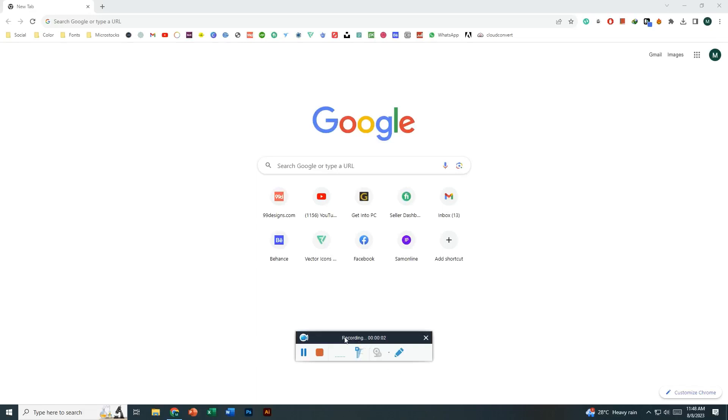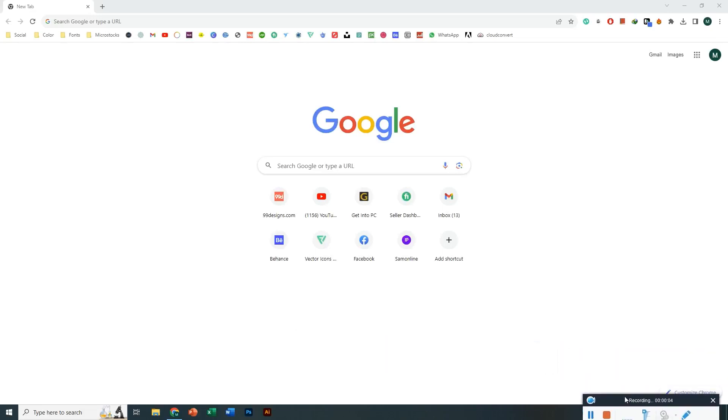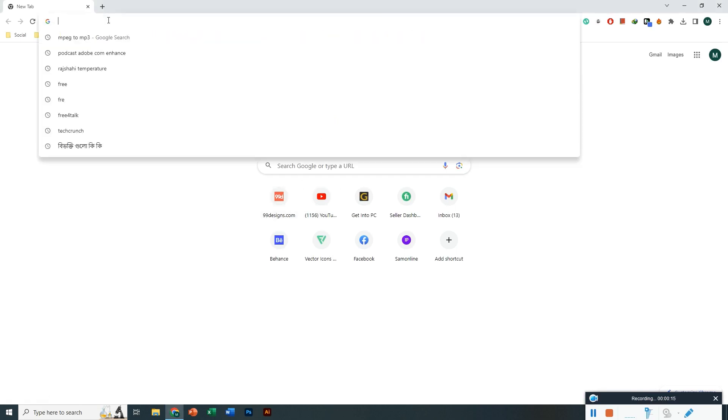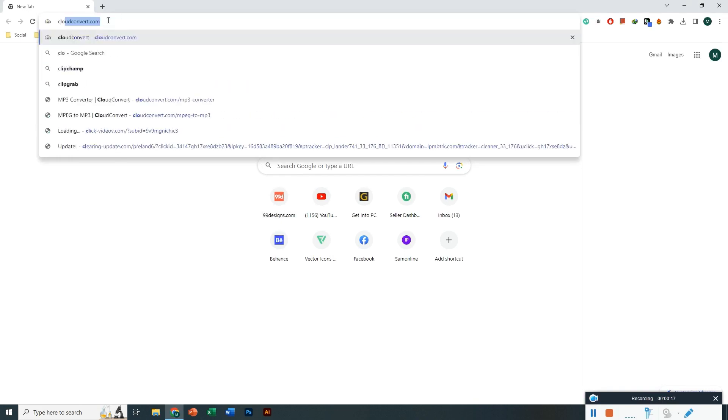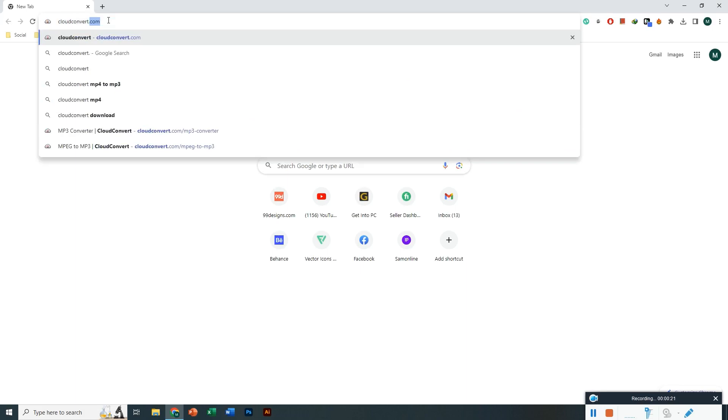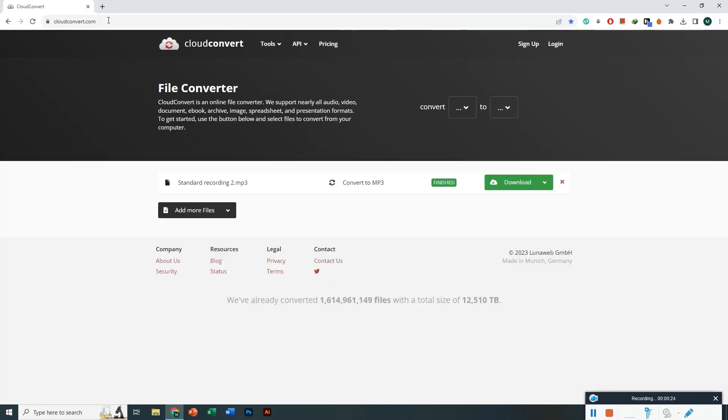Hello everyone, Shafi Toots back with another video. In this video I'm going to share with you how you can convert MPEG to MP3 on your PC. For this, you have to go to the website cloudconvert.com and then enter. Once you're here, you have to click select files.